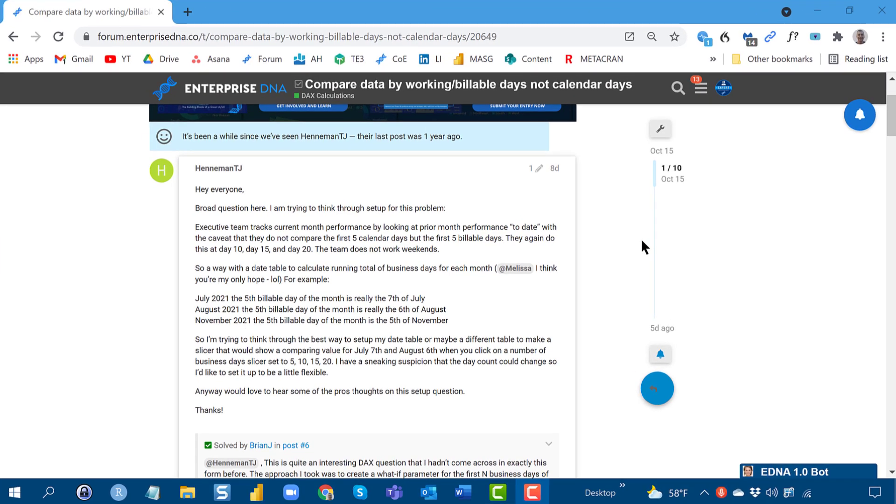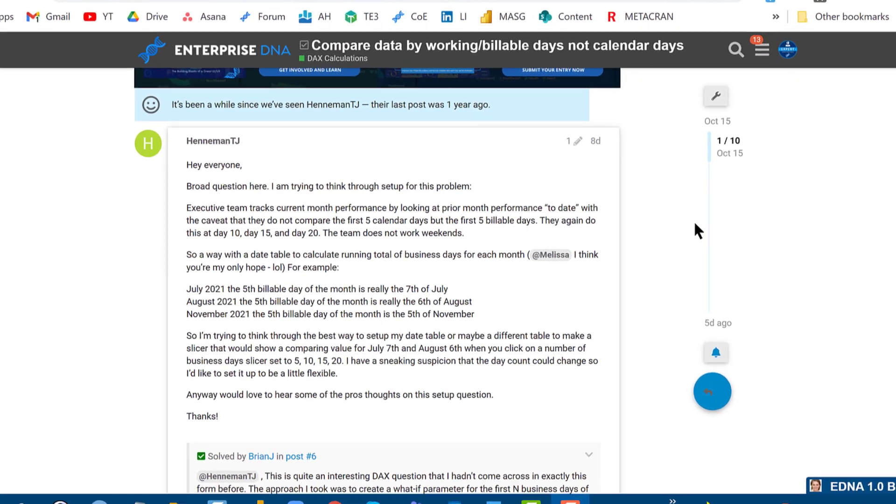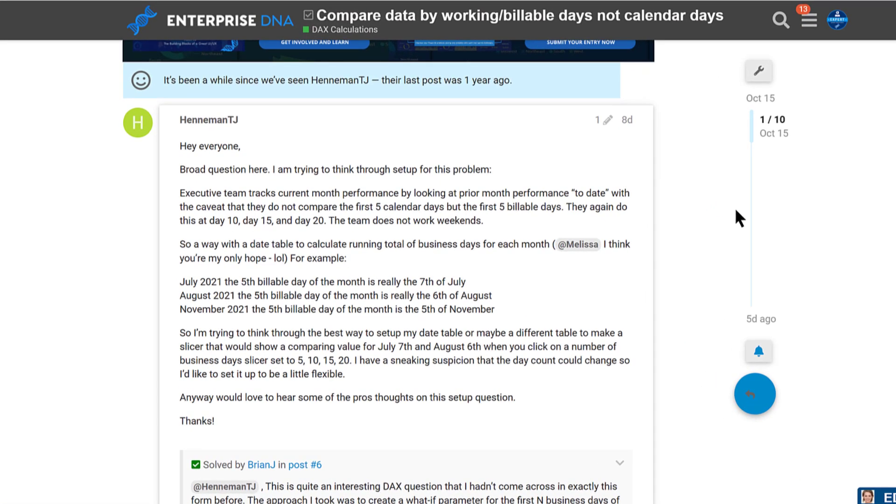The question dealt with what I thought was a really useful pattern in terms of looking at the first N business days or first N billable days of a given month versus the same period in the previous month. And so this member, TJ Hanneman, what he wanted to do was look through for each month.